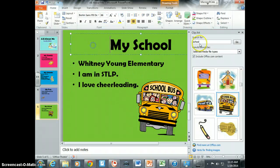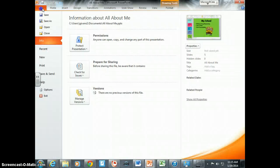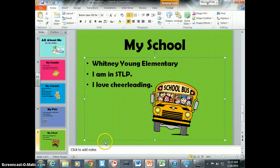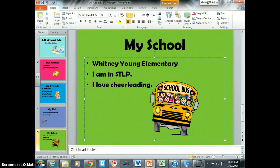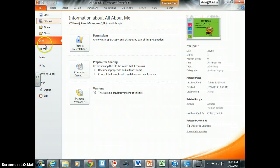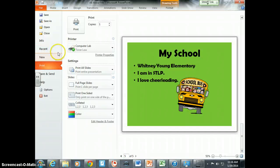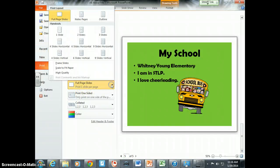The last thing we're going to do — you're going to save it, so go to File, then Save. The last thing we have to do after we've saved it is print it as a handout. We're not just printing normally — we have to do it a certain way for PowerPoint. Go to File, then down to Print, and we have to change some things on this page.